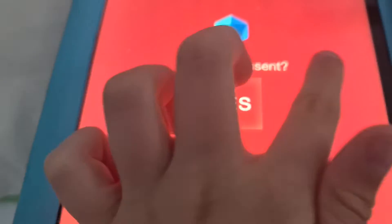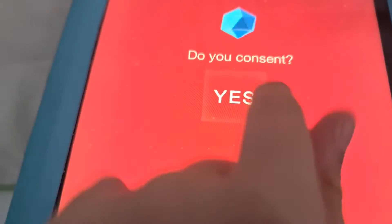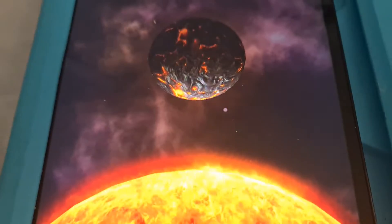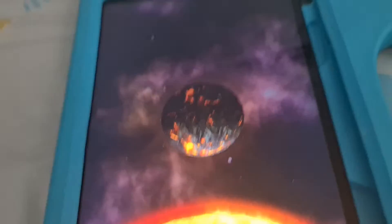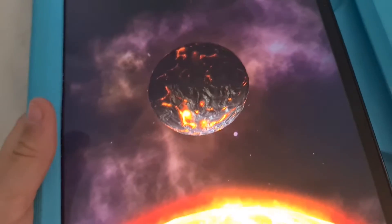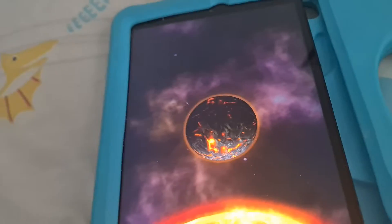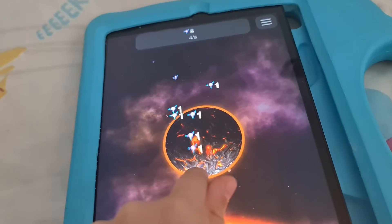Yes. Yes, I do consent. So I need to tap for entropy.